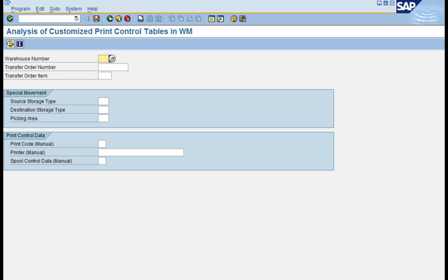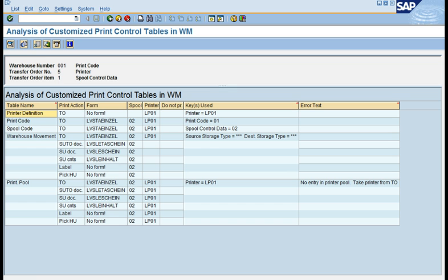Let us look at the analyze functionality. When you are done with printing and want to analyze how the system is looking up the data, you can use this functionality after triggering a print. For example, using transfer order 5 item 1, you can see the TO, the form, the spool, and the printer being picked up. This is where you check whether the correct printer is being used as per your definition. If there is an error, it is displayed here — a very handy tool to analyze and correct the print program.